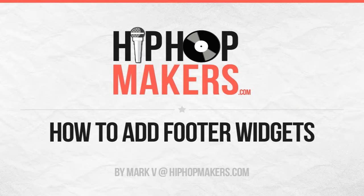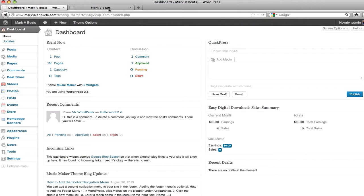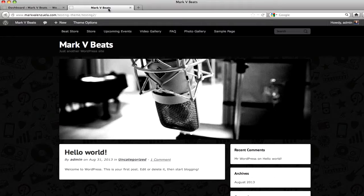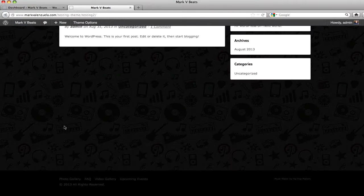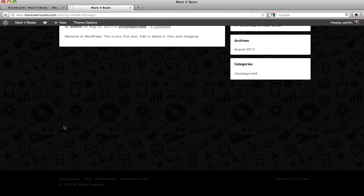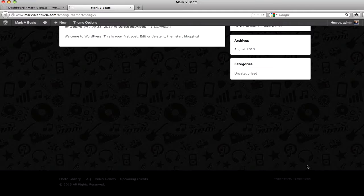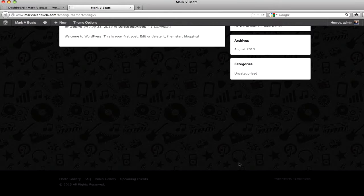Hi, in this video I'm going to show you how to activate footer widgets. I'm going to go to the home page of my website and you see how the footer looks. You can now add three widgets here, but first you need to activate them.